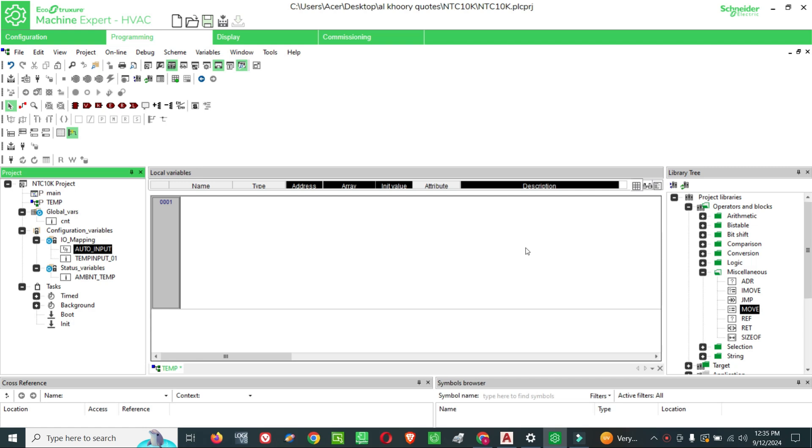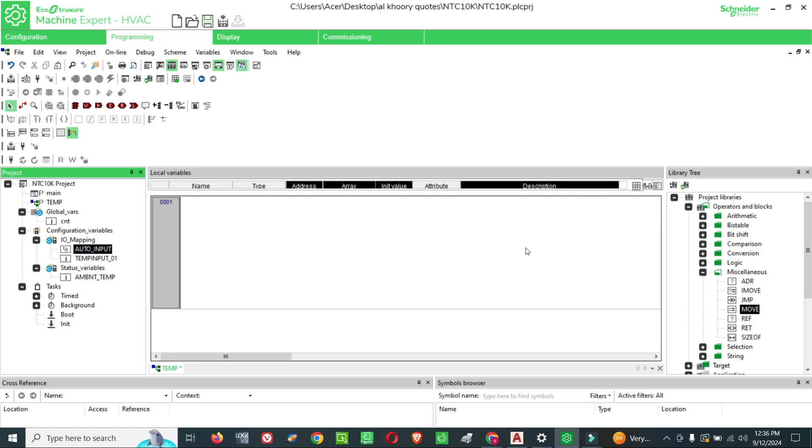Usually the move block, whenever the program starts, will move whatever value is connected to the output. But we can control the move block by digital input. If you want to show the value, you can enable it, or if you don't want to show the value, you can disable it.